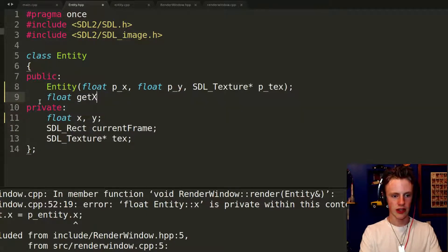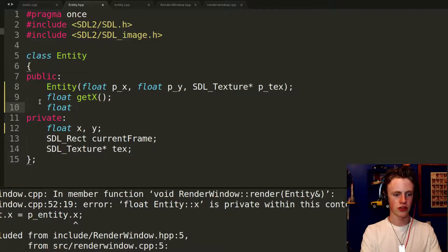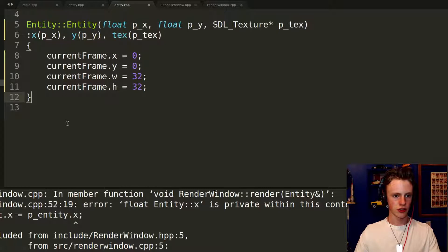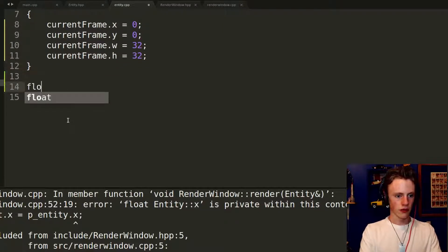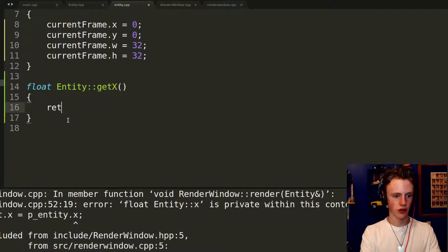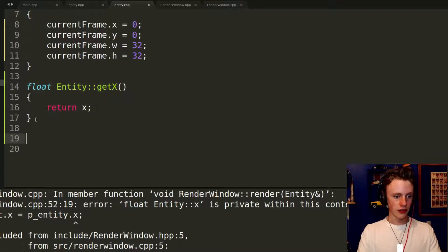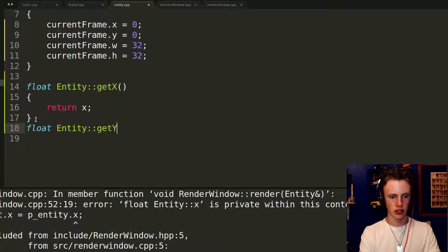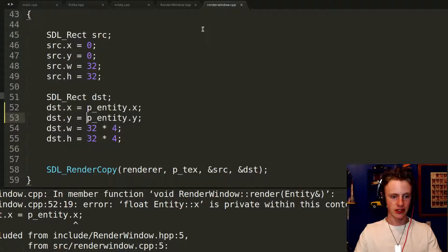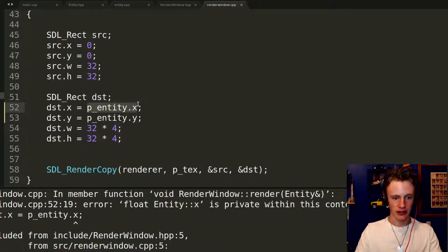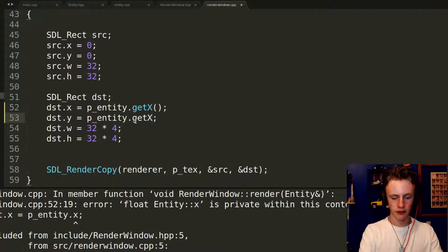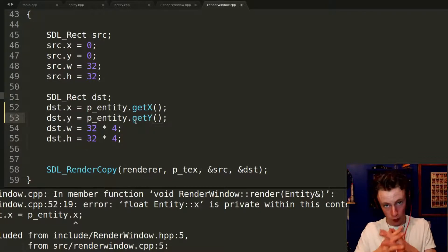To access x and y from other parts of the program, we create getter functions. In entity.hpp under the public section, declare 'float getX();' and 'float getY();'. Then in entity.cpp, define them: 'float Entity::getX() { return x; }' and 'float Entity::getY() { return y; }'. Back in renderWindow.cpp, replace p_entity.x with p_entity.getX() — now we get through the access barrier using a public function.